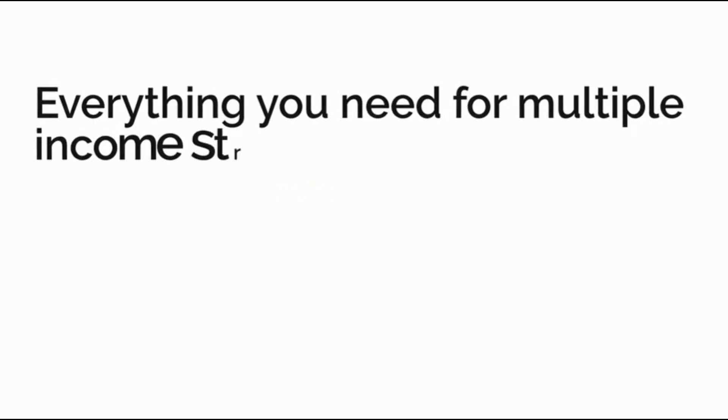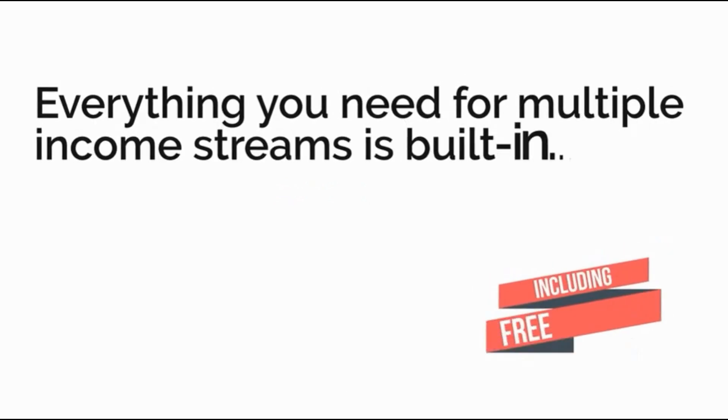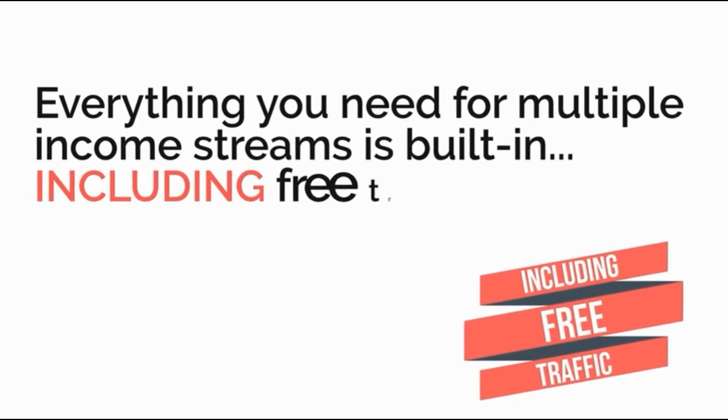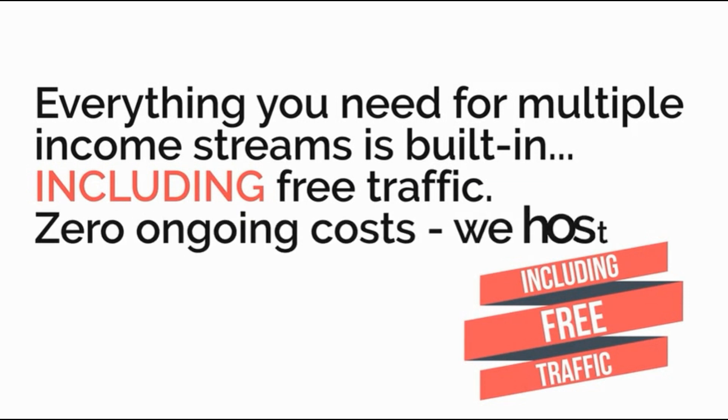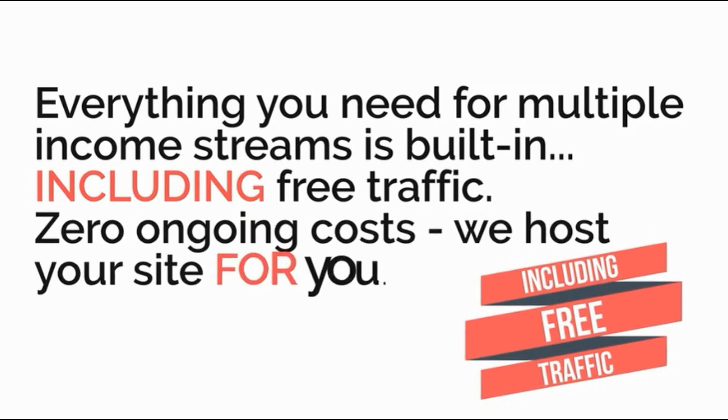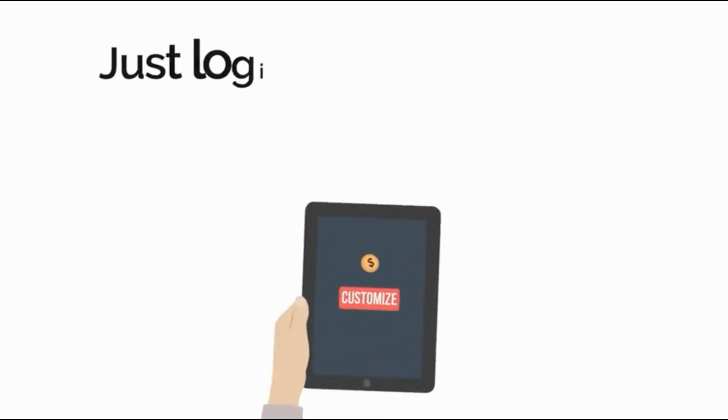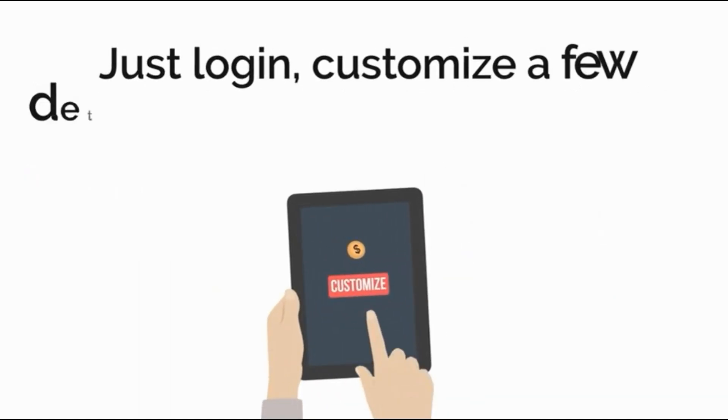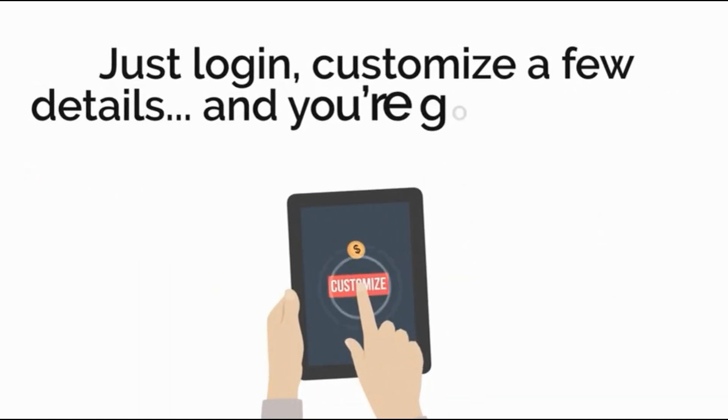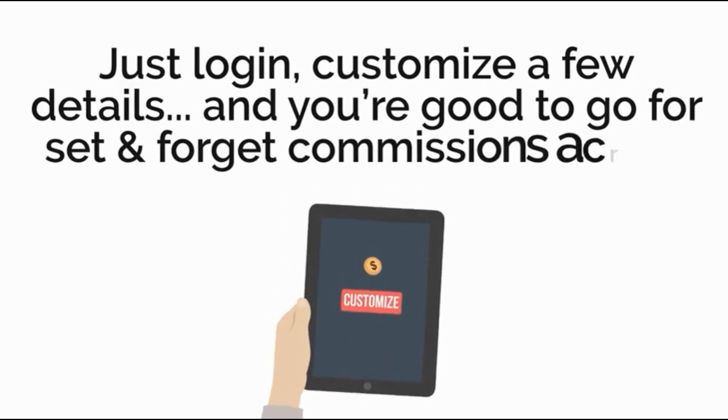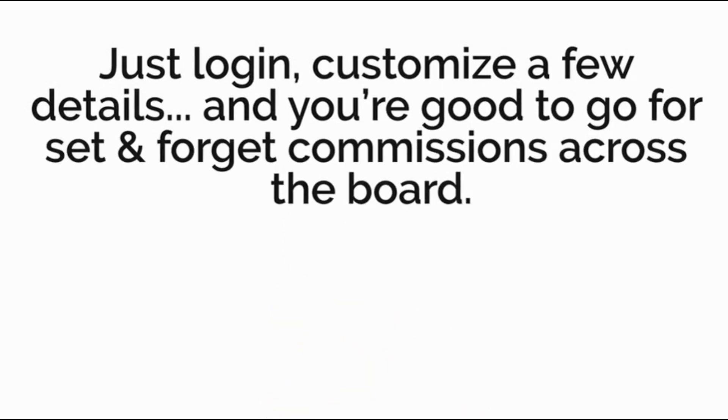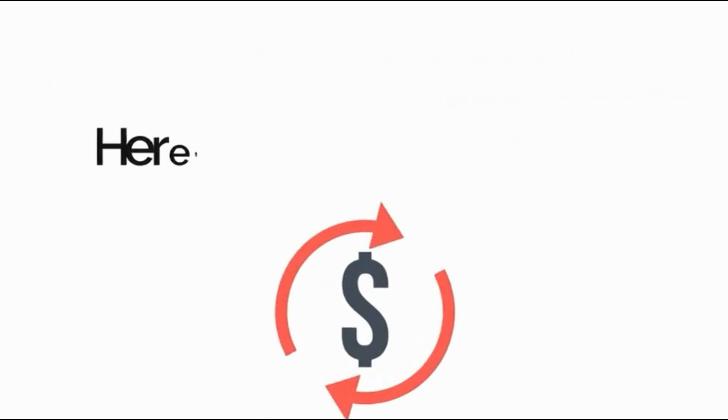Everything you need for multiple income streams is built in including free traffic, zero ongoing cost. We host your site for you. Just log in, customize a few details and you're good to go for set and forget commissions across the board.